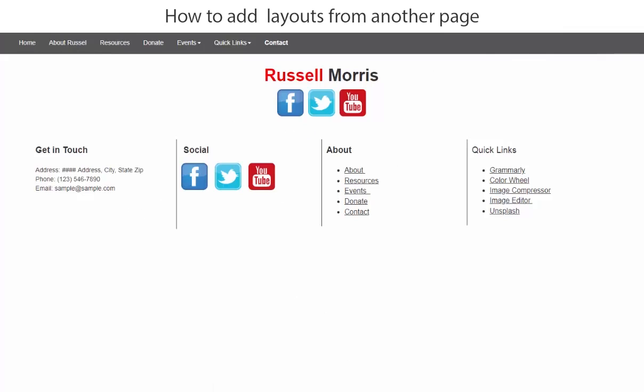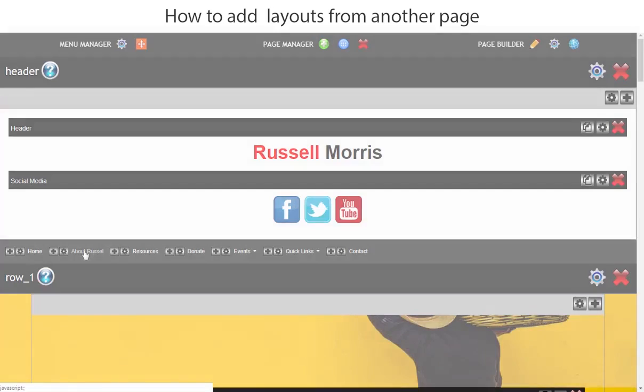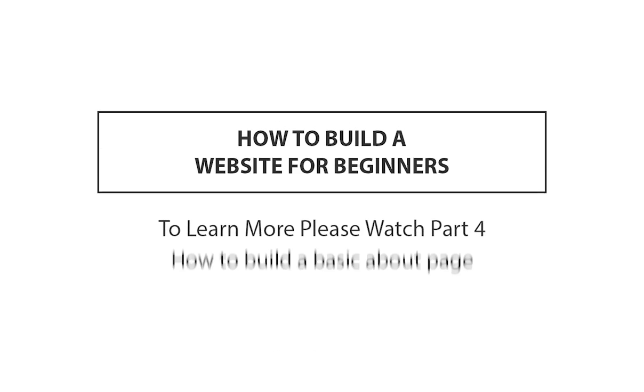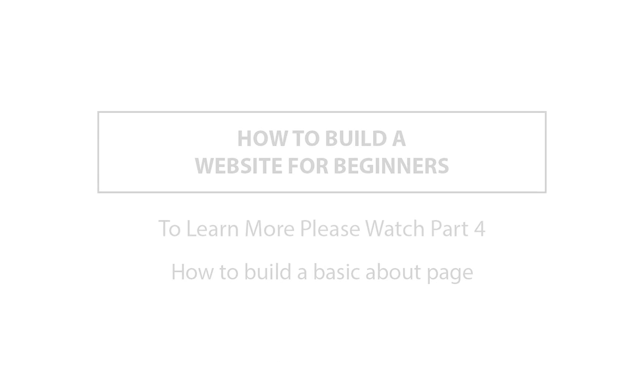So let's go back to the page builder and the next page we'll be working on is the about page. We'll see you next time.